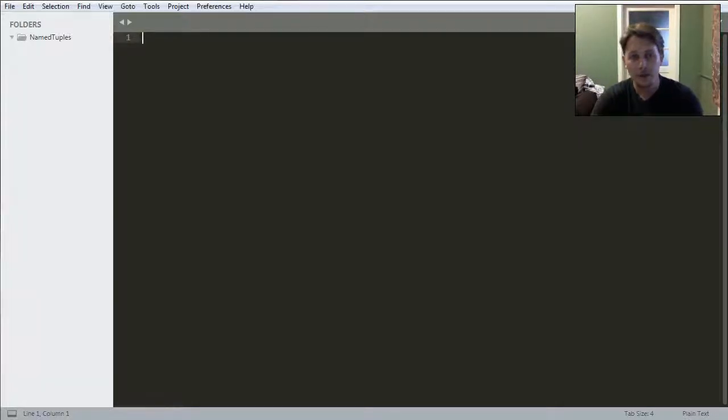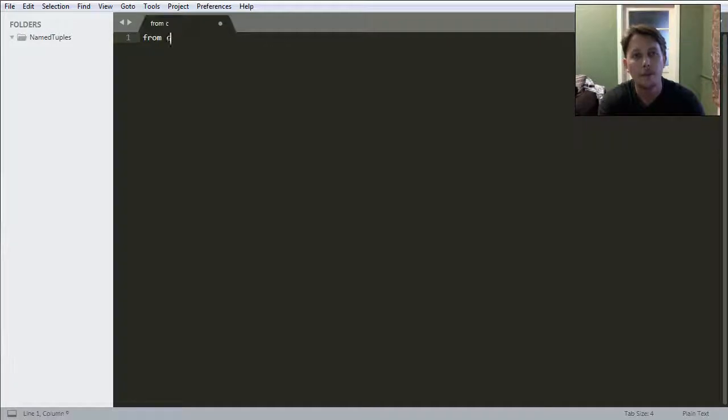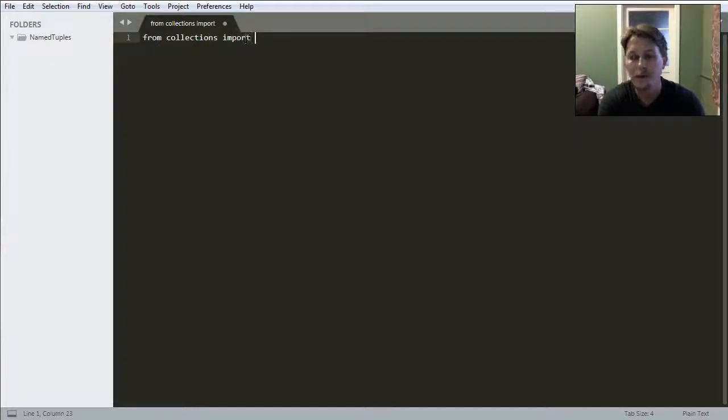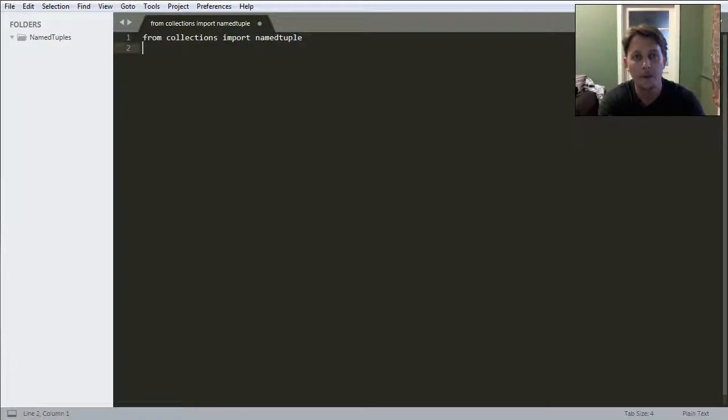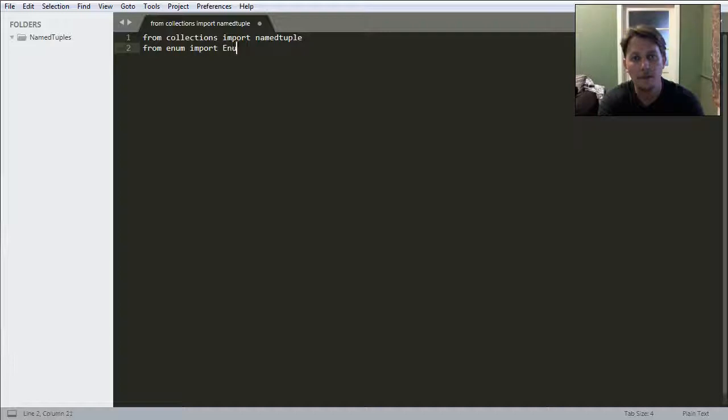In order for you to get started with this, you need to import from the collections the named tuple, and from enum you have to import enum.